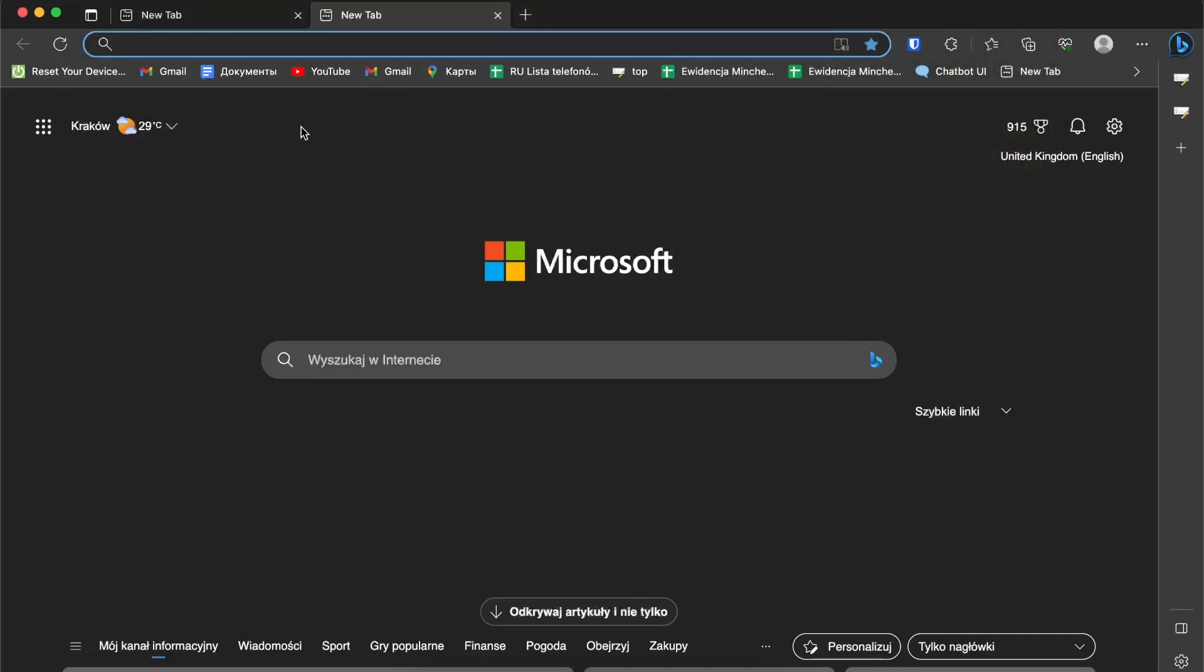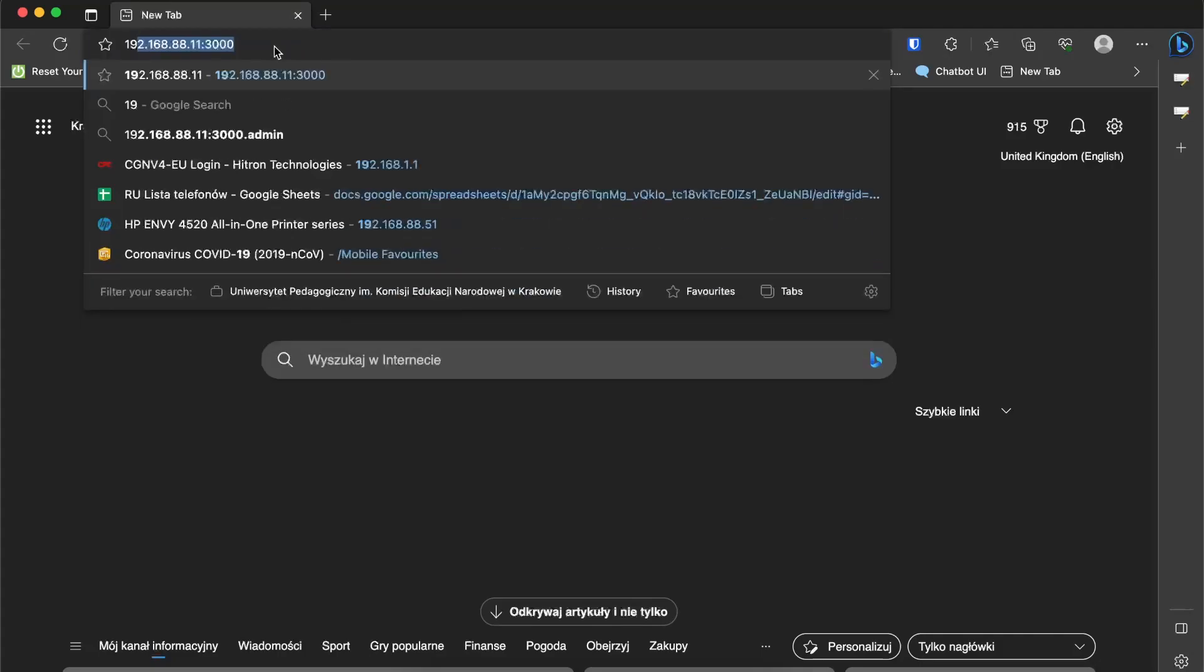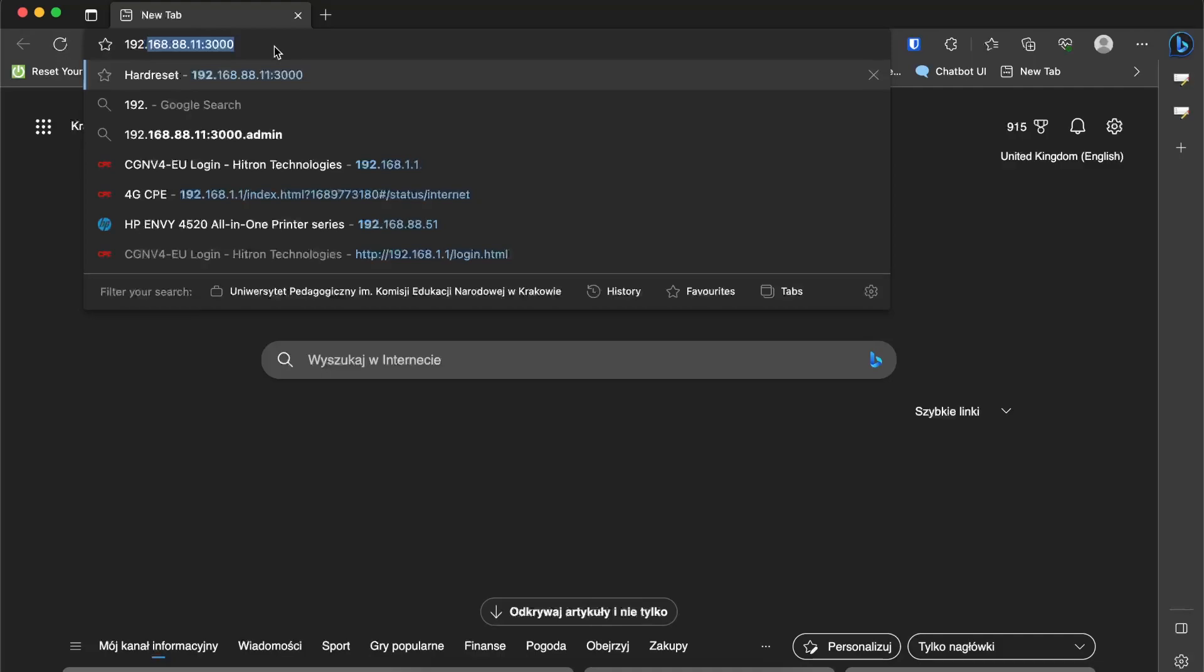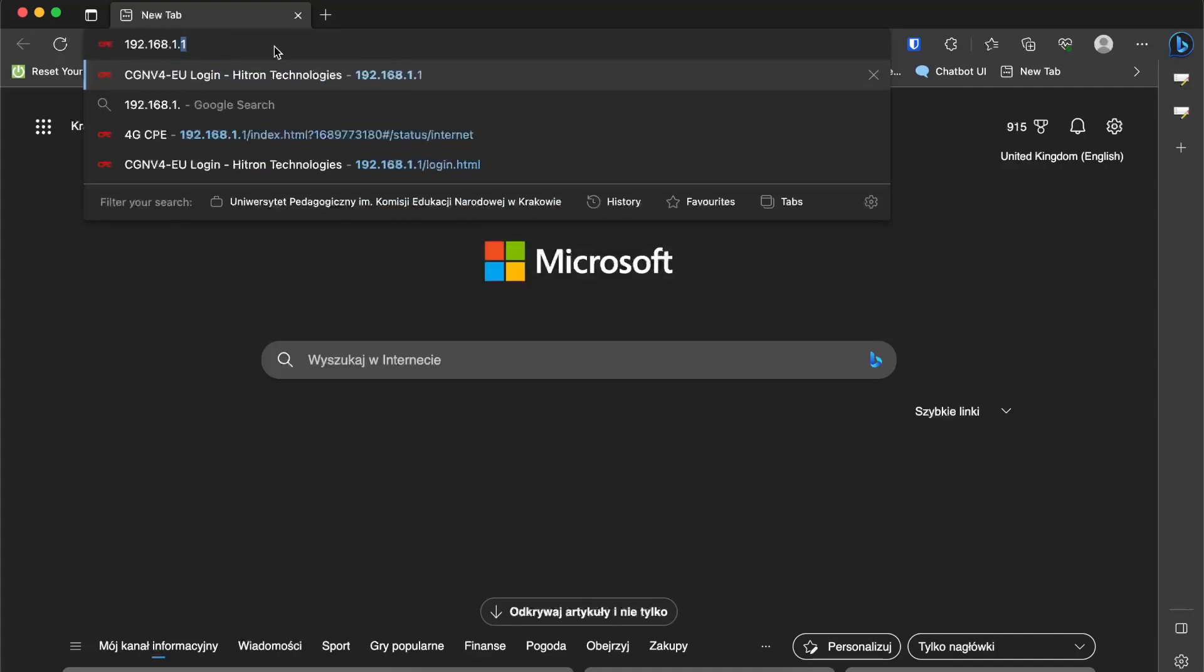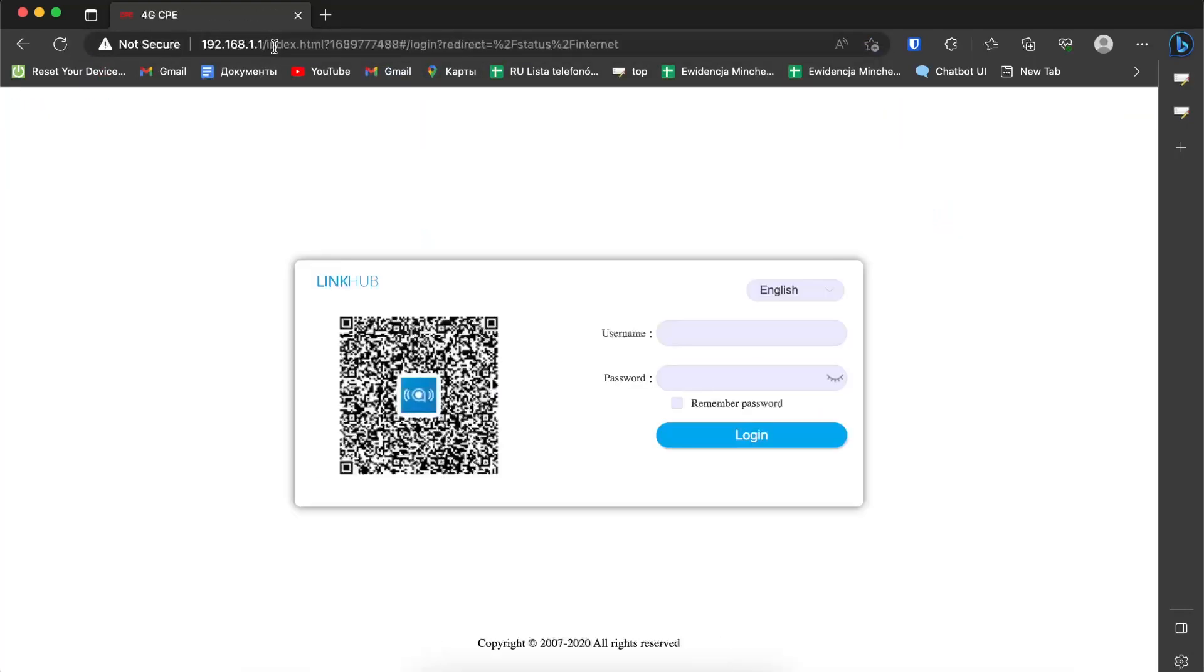Then open a new tab in your browser and enter 192.168.1.1. Of course, you can find this address on the reverse side of your router.